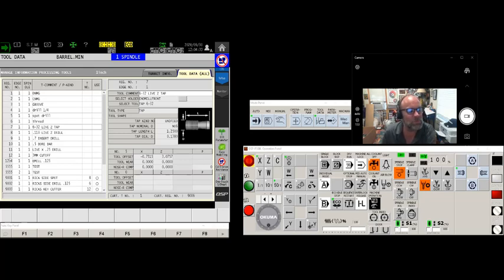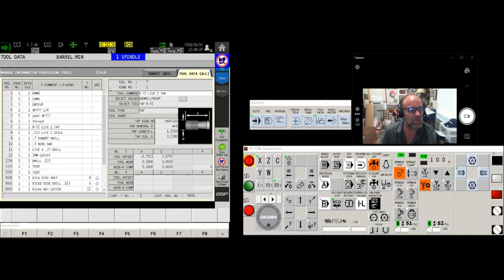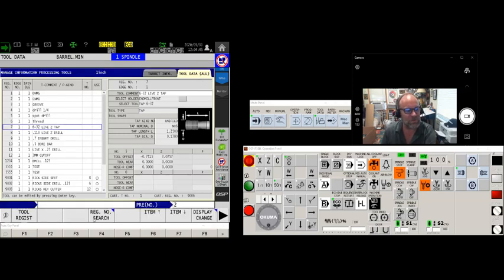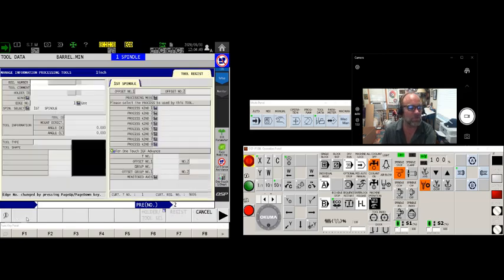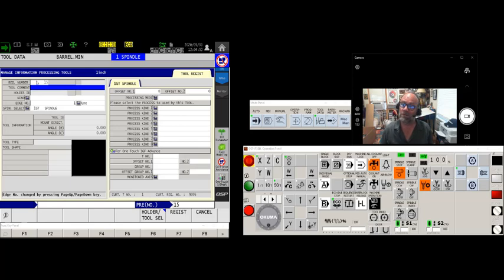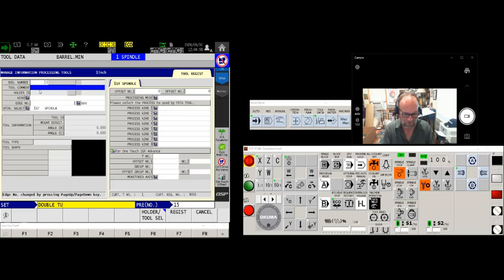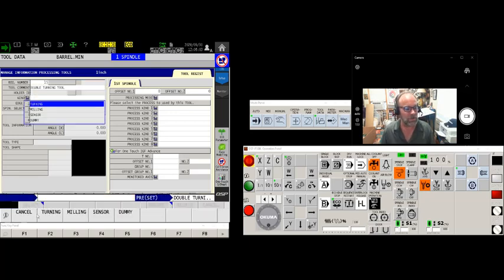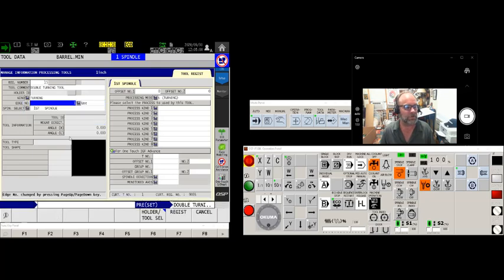A little footnote about the library number, the registration number. They have to be unique because I've already used 1 through 12 here, I can't duplicate that so I have to come up with a unique number. Let's just say we're gonna use tool number, oh let's use 15 just to say we did. So what I'm gonna do after touching the tool data tab is touch F1 tool register, enter my new registration number, this time we'll use 15 as mentioned, and I'm gonna call this a double turning tool, and what kind is it? Well yeah, it's a turning tool.